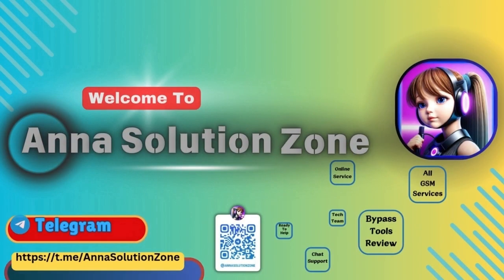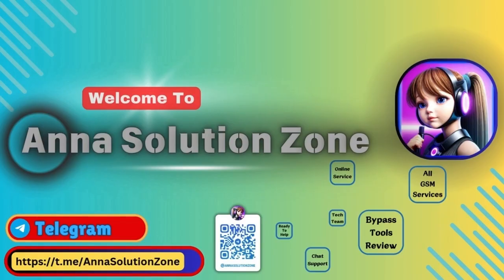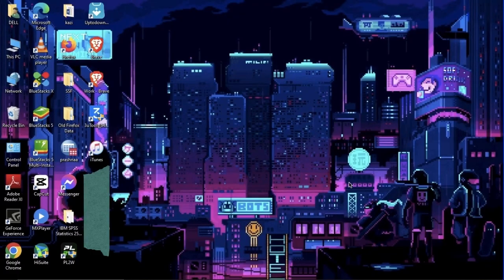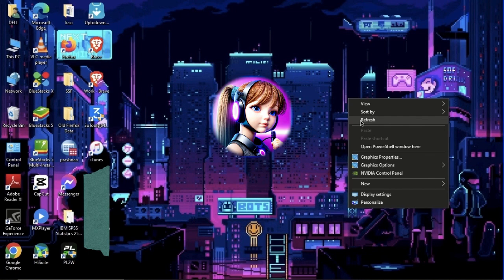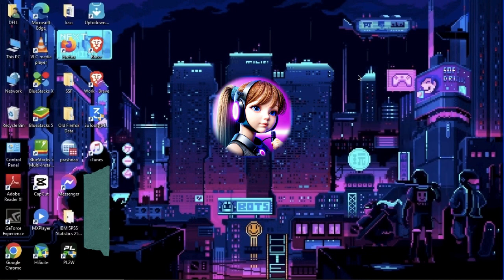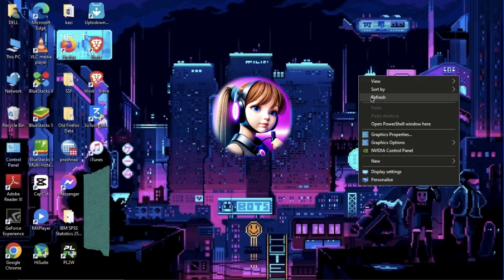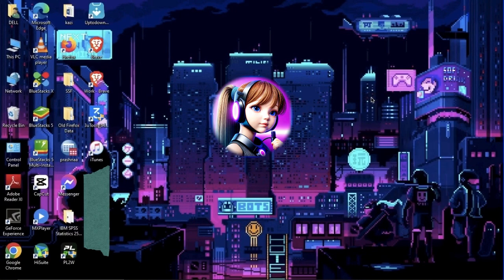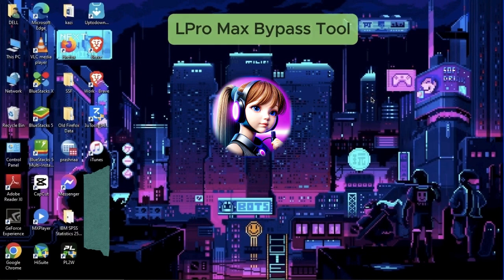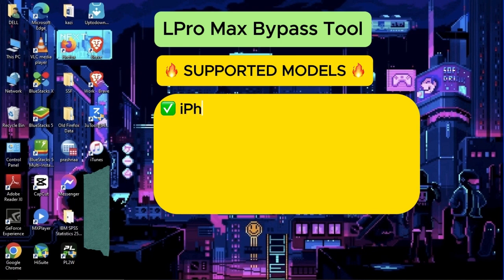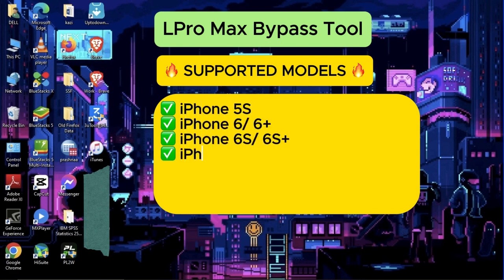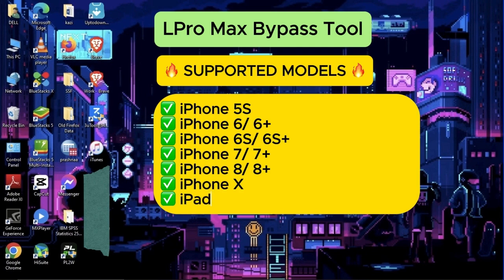Welcome to Anisolution Zone. Today in this video, I'm going to show you how to bypass iPhone 7 Plus along with signal by using the latest bypass tool named Elpro Max. You can also bypass from iPhone 5S to iPhone X and all checkmate cellular iPad models along with signal by using this tool.